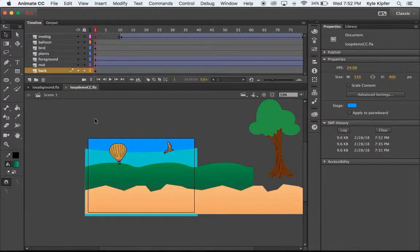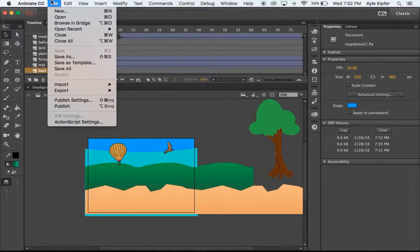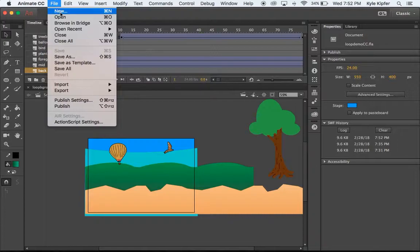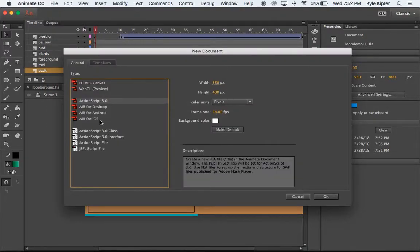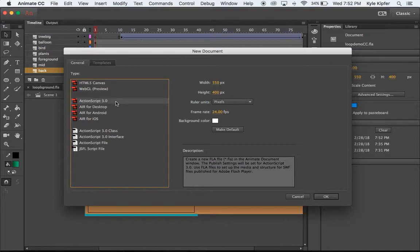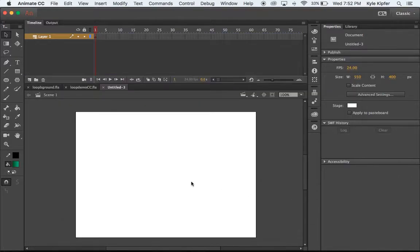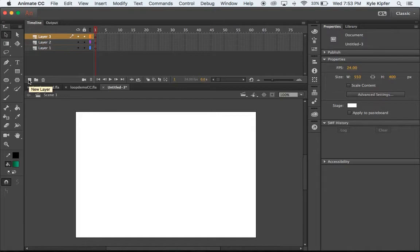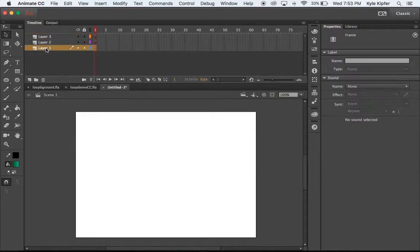So what we'll do to get started in this is go File > New, create a 554 dimension and ActionScript 3 to get going here.